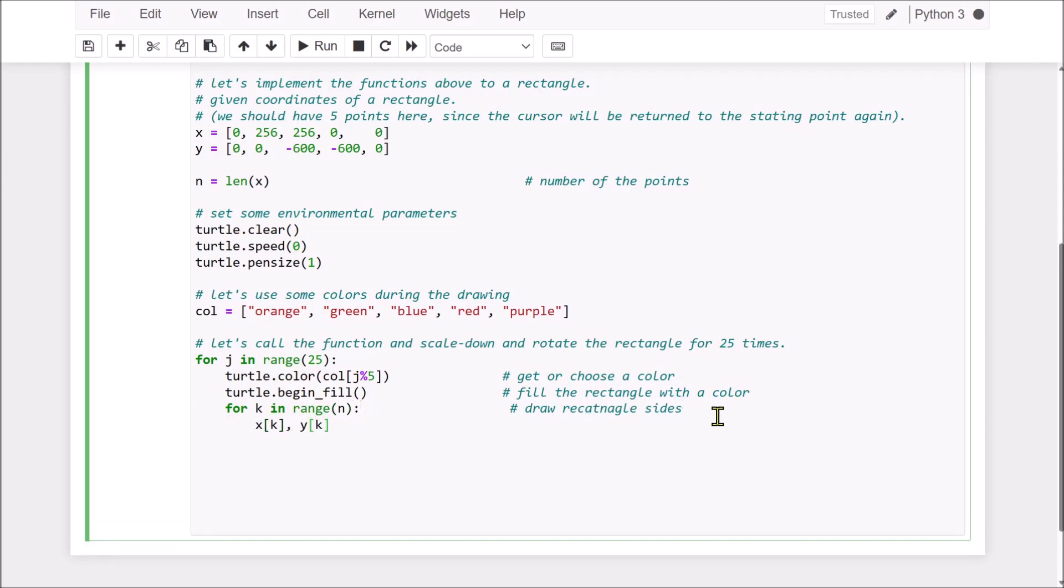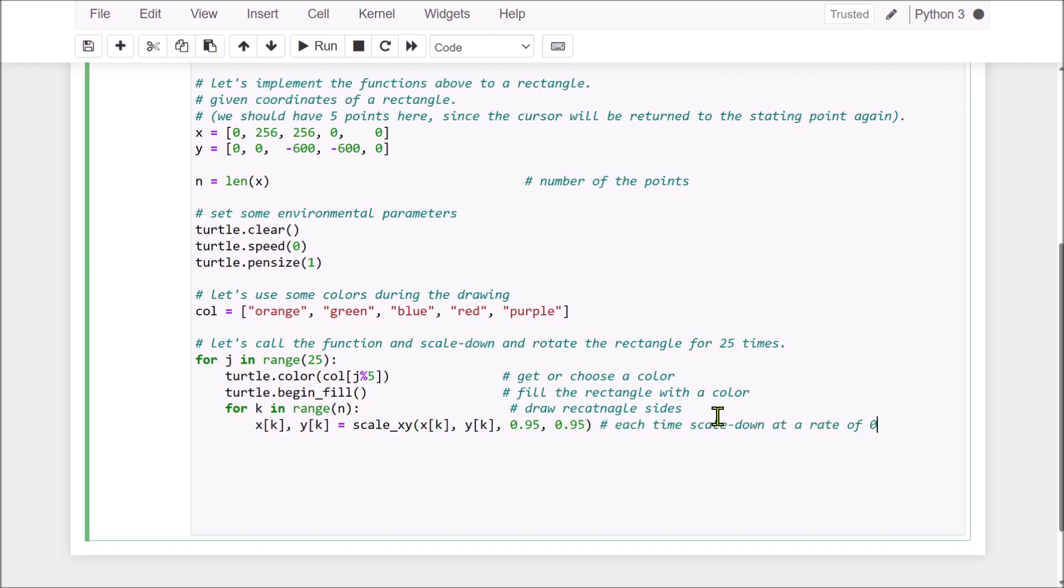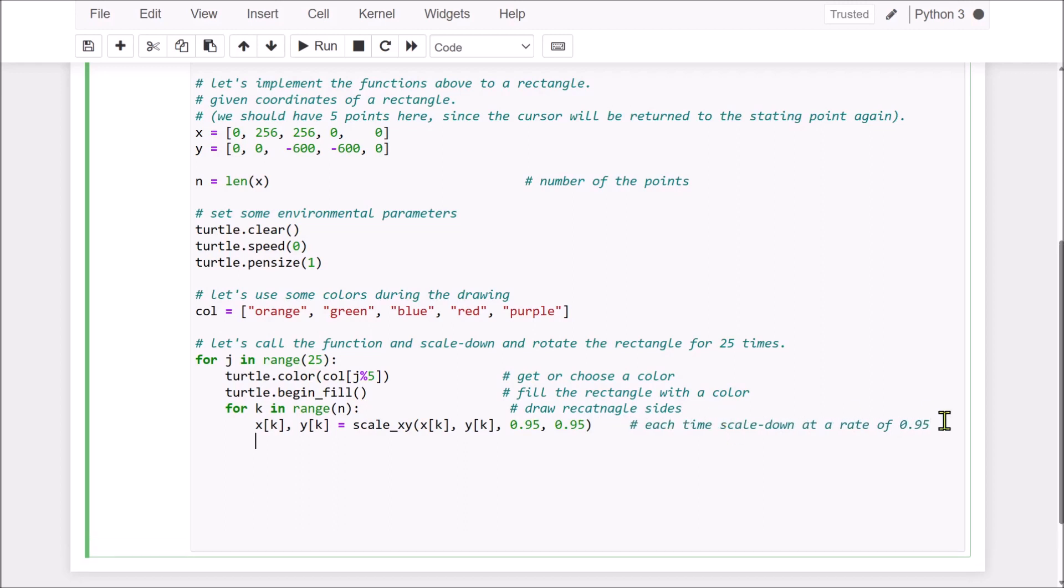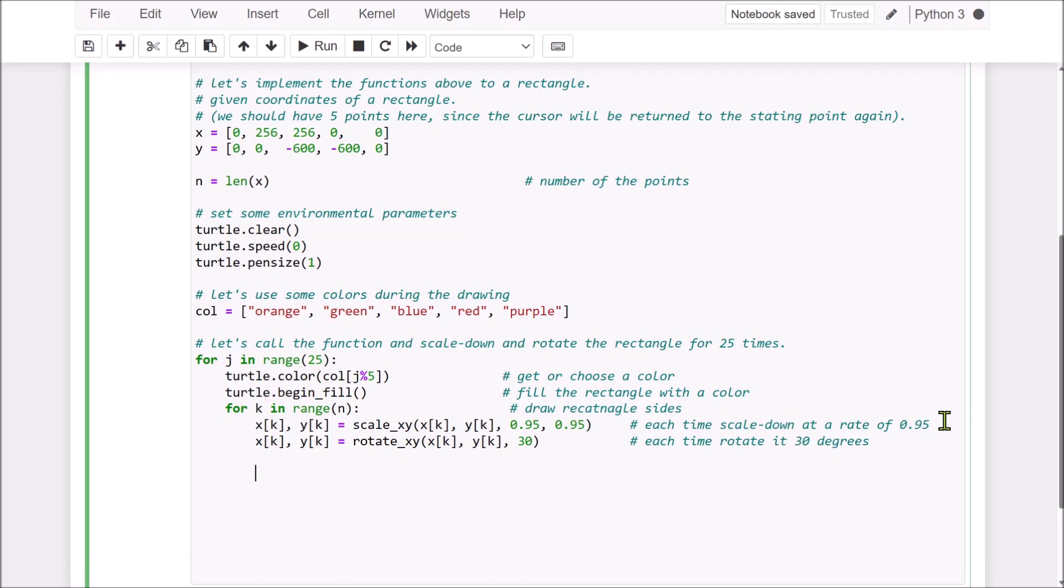First, we scale the coordinates with a factor of 0.95, each time scaled down at a rate of, namely, 0.5, 0.95, then we rotate it with an angle of 30 degrees, each time. Each time, we rotate it with an angle of 30 degrees.